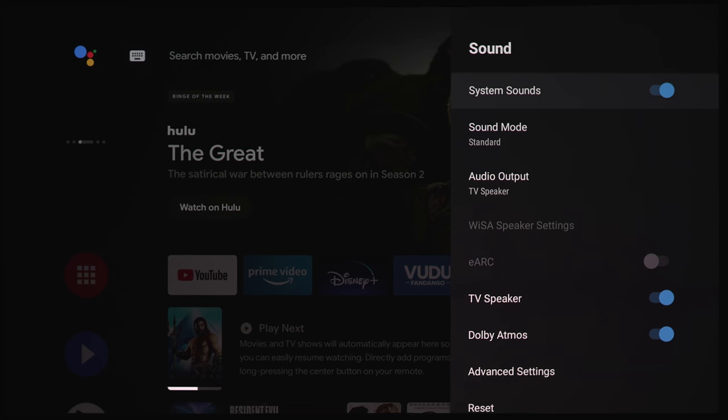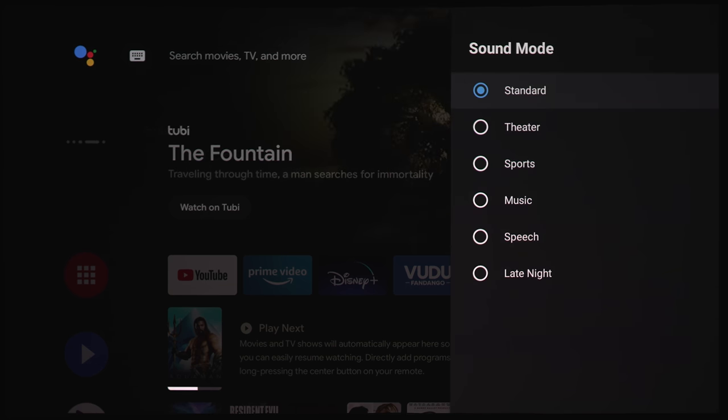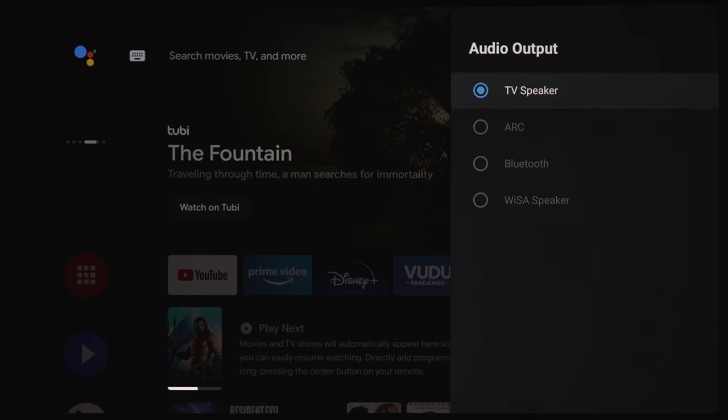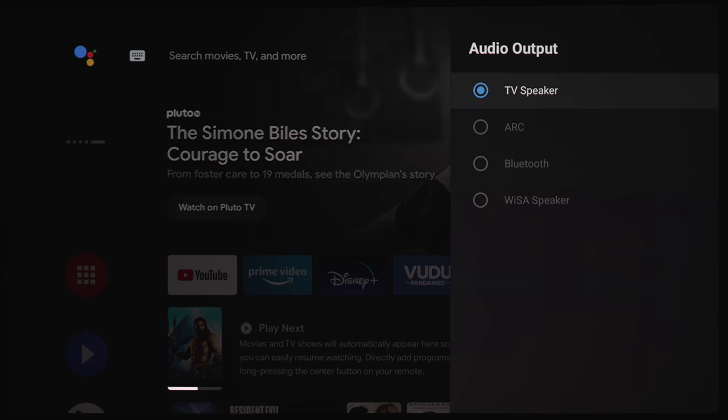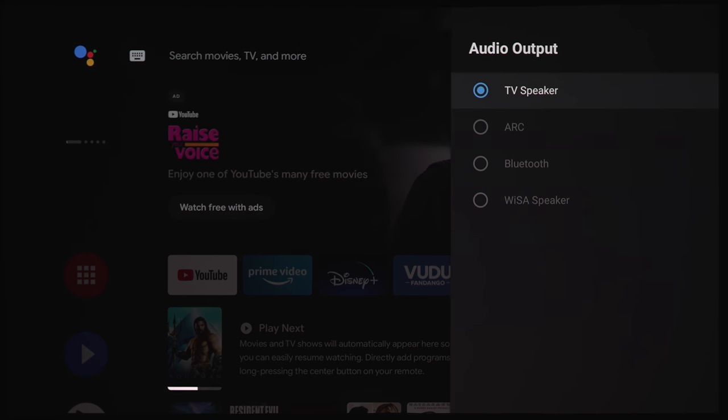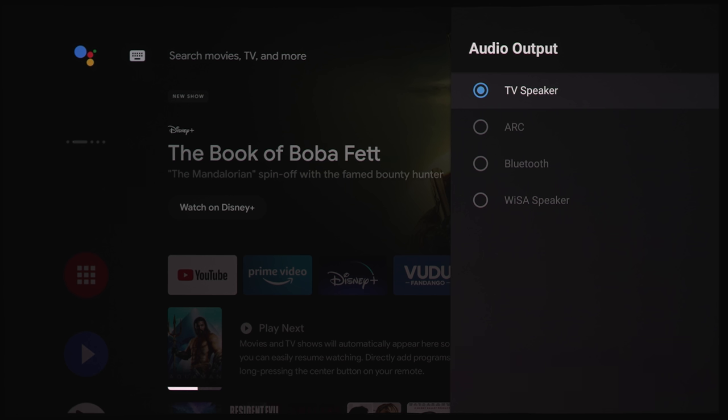Here we've got some sound settings. We've got system sounds. You can keep that on or off if you want to hear the little click sounds. We've got your sound modes. We've got standard theater, sports, music, speech, and late night. We'll check that out a little bit later once we're playing some content. Audio output. We've got the built-in speakers, ARC, Bluetooth, or WISA speaker. This is a WISA certified projector. So if you were using something like an Enclave WISA certified home theater, you can connect that up to the projector without any wires, except for the wires to plug in the speakers to the walls. But wireless in the respect that you don't have to run everything to like an AVR or processor out to several speakers or an amplifier. So that can be pretty handy that this projector is WISA certified.